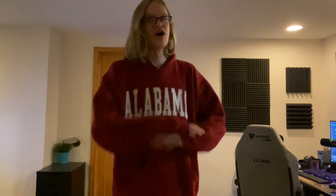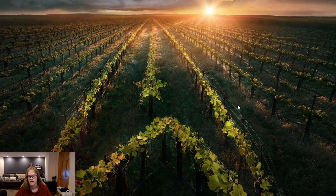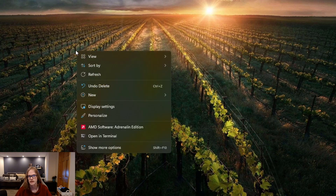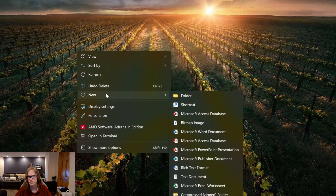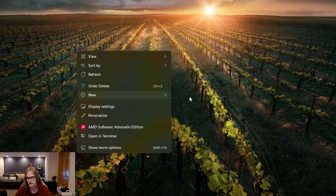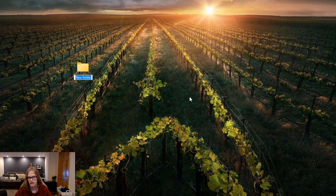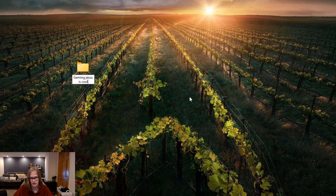What's up guys, it's the gaming Jesus blessing you with another tutorial video. Today I'm gonna show you how to create a folder. So the first thing you want to do is right-click the screen, go down to New, and here's the tricky part — you gotta click Folder. Just name it whatever you want and you're good.